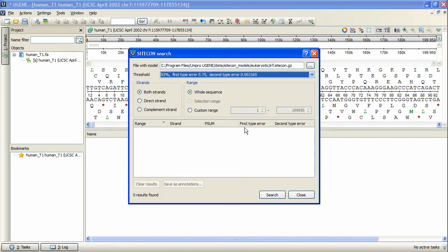The remaining options are standard search options: strands, and the sequence region to search in. Press Search.